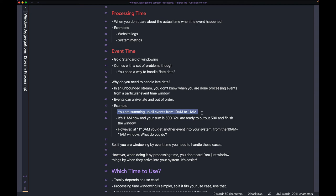As events come into your system between 10 AM and 11 AM, your job or engine is just buffering the data and tallying up the sum.